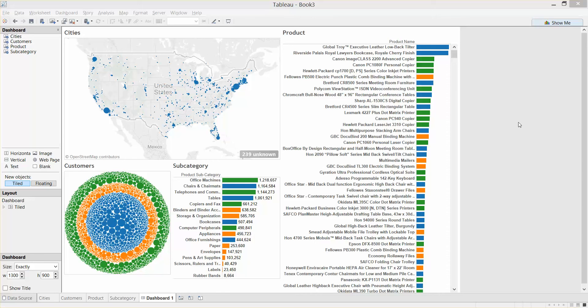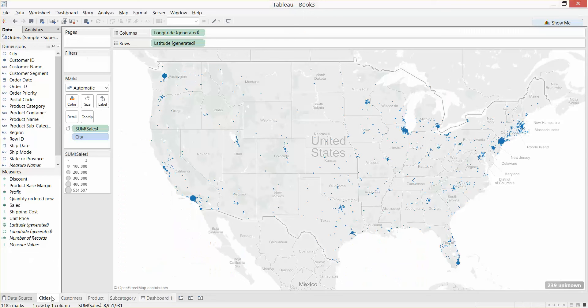Hi, this is Luke from the Information Lab. Today I'm going to show you how to create a free text search parameter within Tableau. You can see here I've created a dashboard with some basic visualizations. I'm using the Sample Superstore subset dataset which ships with Tableau.